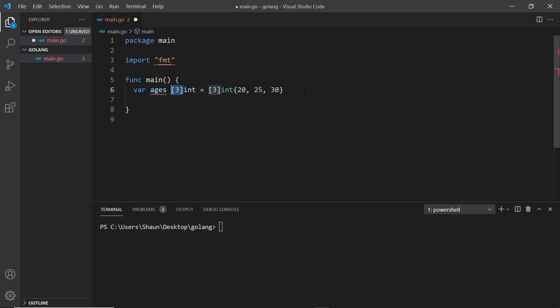If I try to add a fourth item, it's not going to let me — you'll see an error because we've gone out of the declared length. Unlike other programming languages you might be familiar with, like Python or JavaScript, an array in Go has to be fixed length. We can't ever change the length of an array once it's been declared. We'll move on to slices later which allow you to change the length. Also, if I try to add a string instead of an integer, it won't let me — all items have to match the declared type.